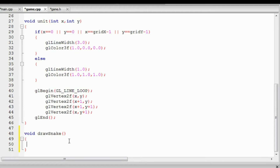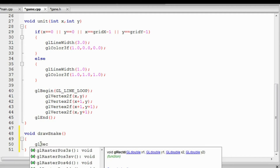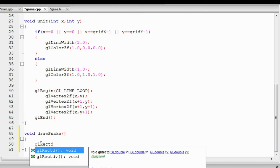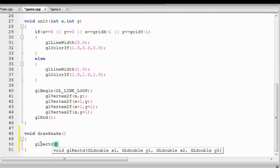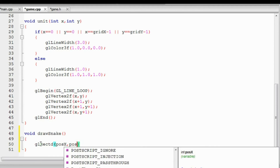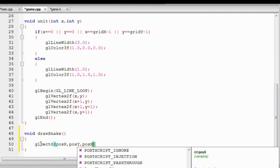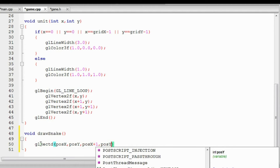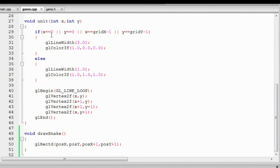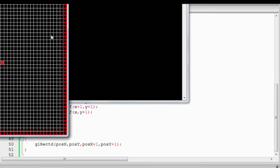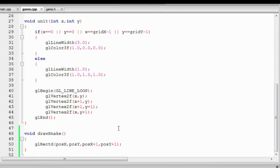We'll draw the block using the glRectd function, which draws a rectangle using double precision floating points. We position it at posX and posY and keep its size to one unit to keep it small. We compile and run the program to check for errors — and yes, the block is drawn at the center of the screen as expected.